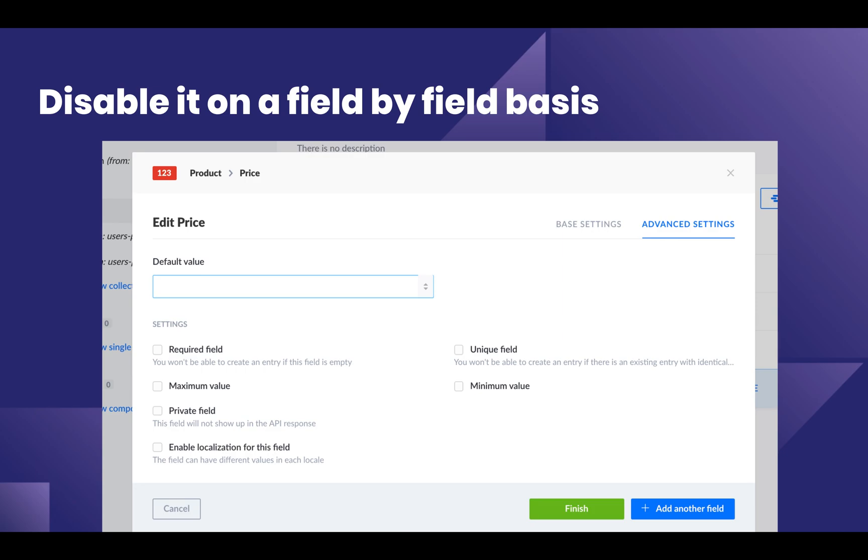If you want a field to be consistent between languages, for example, a price of a product, you can go in the advanced settings for that specific field and uncheck the checkbox for enable localization for this field.